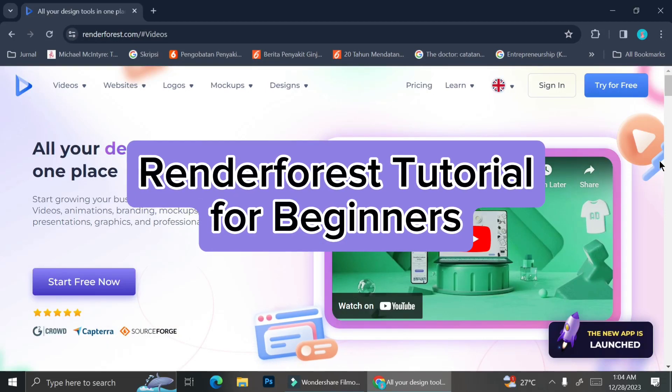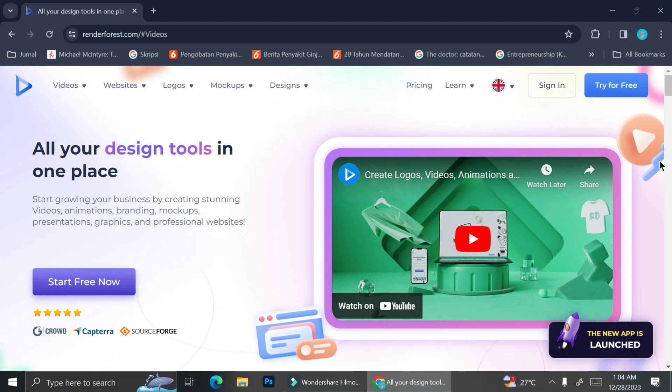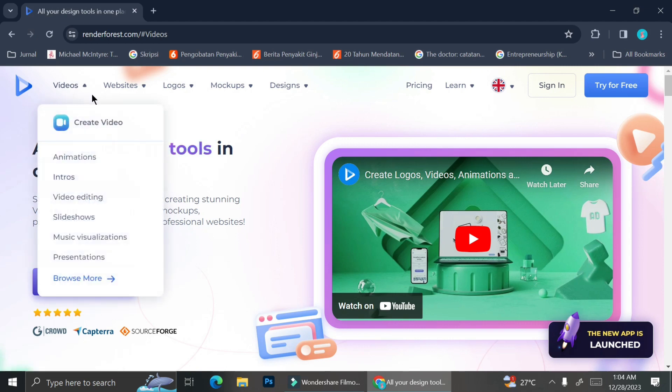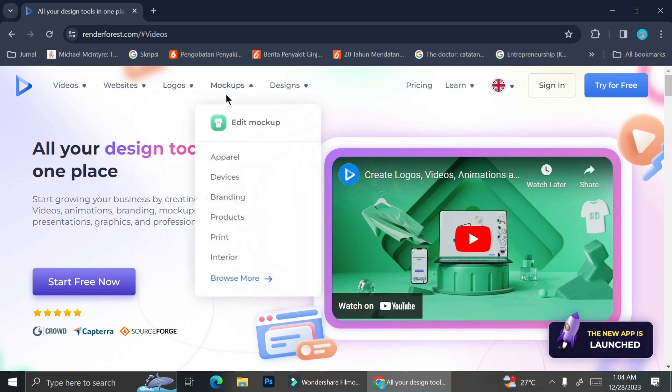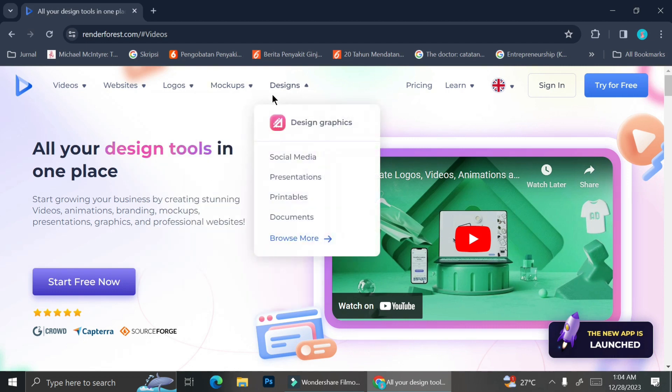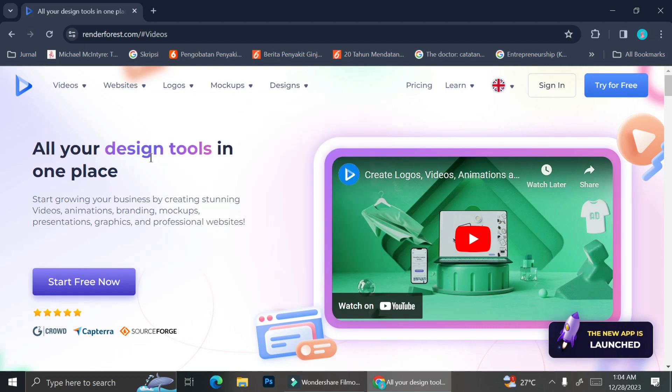Hi there! Today I'm going to show you how you can use Renderforest. Renderforest is a platform that offers you a selection of tools that you can use if you want to create videos, website logos, mockups, and design.